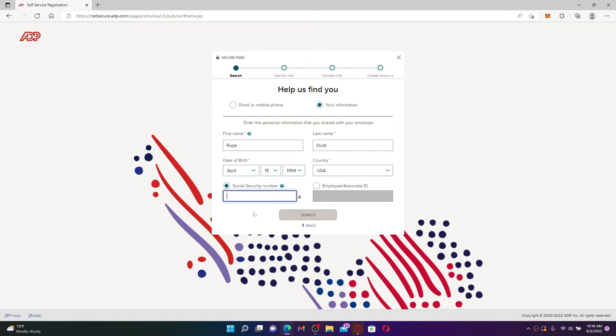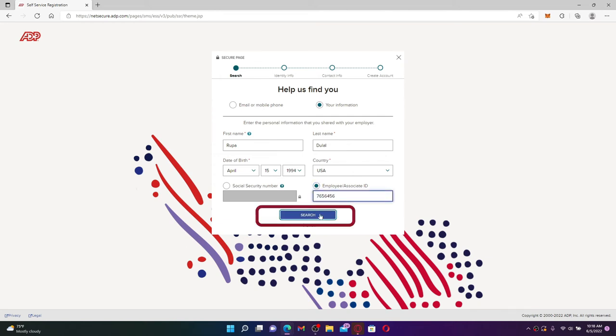Enter your social security number on the next field. You can also enter your employee associate ID provided by your company. Once you do that, click on the Search button and on the next page follow the on-screen prompts.